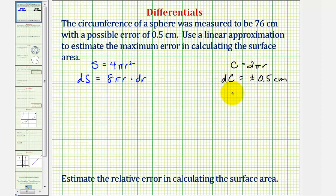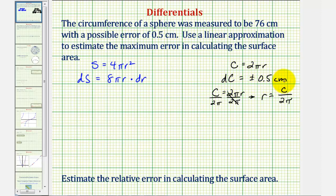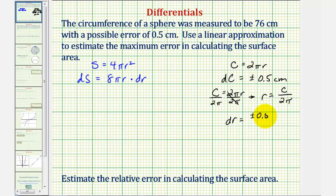If we take our circumference formula c = 2πr and divide both sides by 2π, we get r = c/(2π). Therefore, if dc = ±0.5 centimeters, then it follows that dr must be equal to plus or minus 0.5 centimeters divided by 2π.